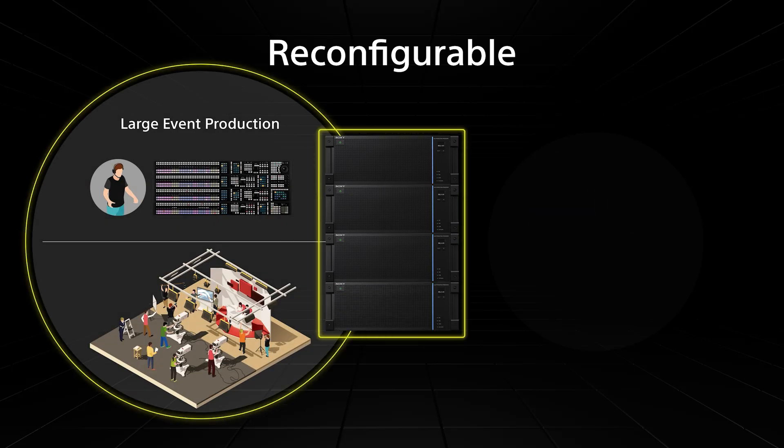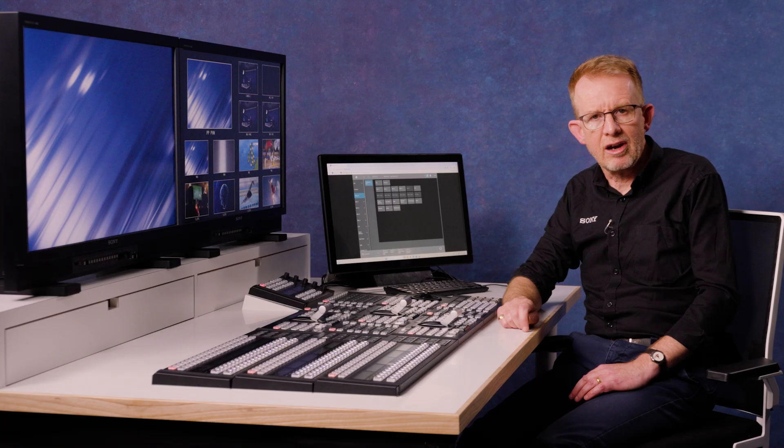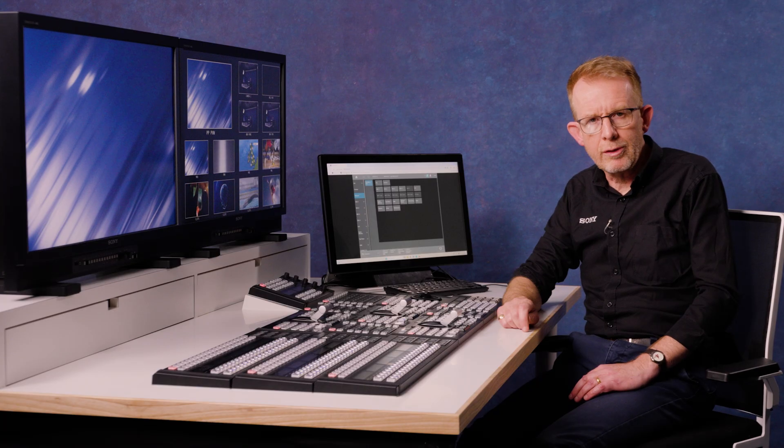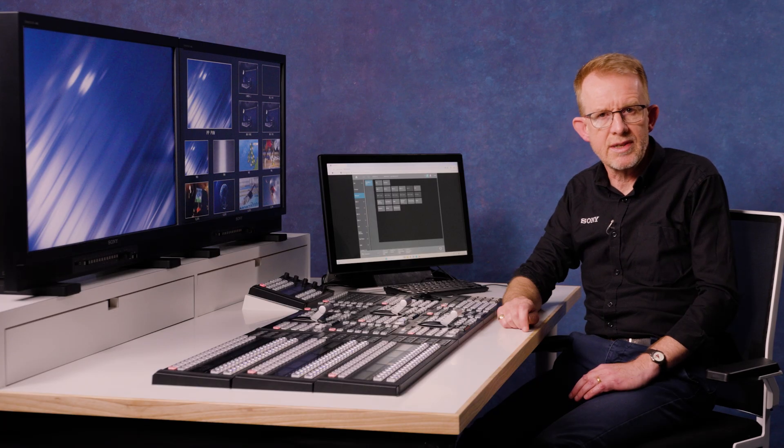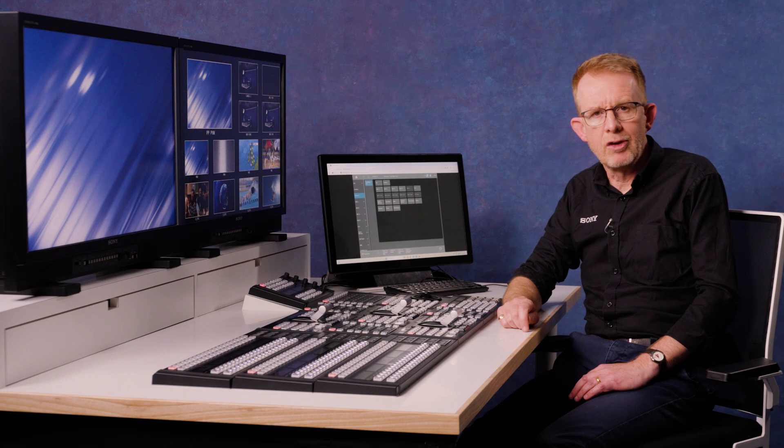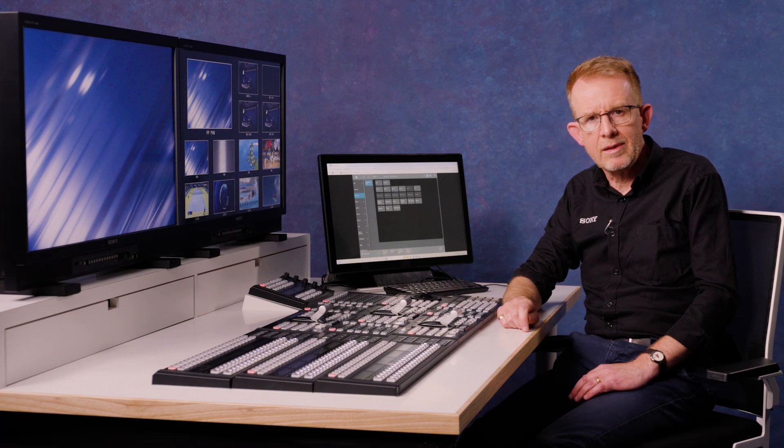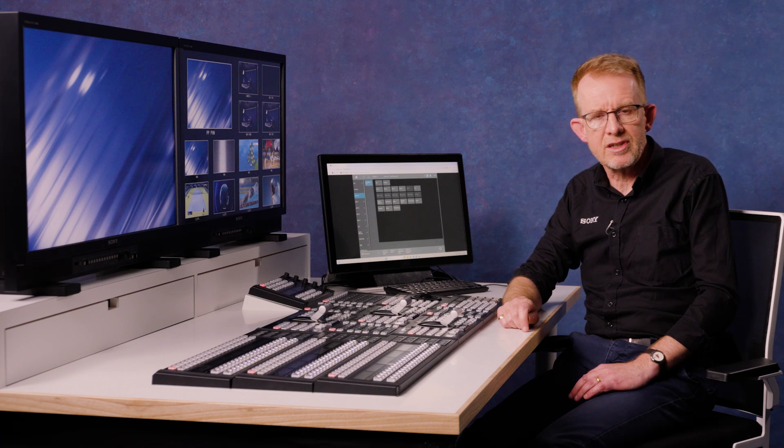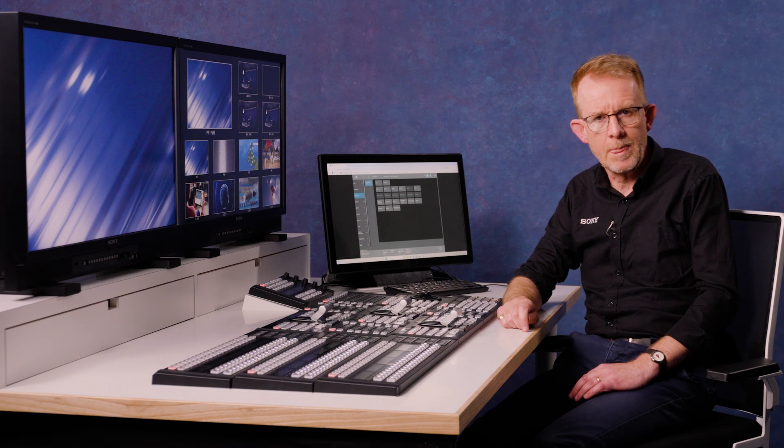Let me just take you through an island setup. In any MLS island, one of the processors is assigned as a manager and we recommend that this is a processor with the crosspoint card installed.